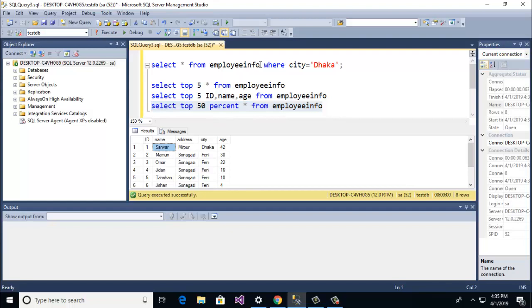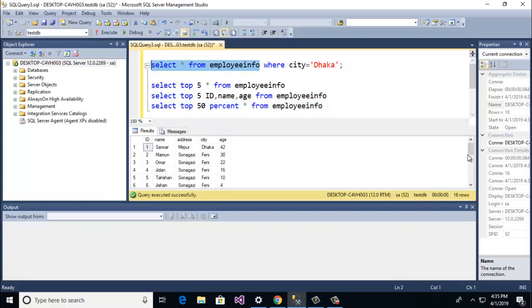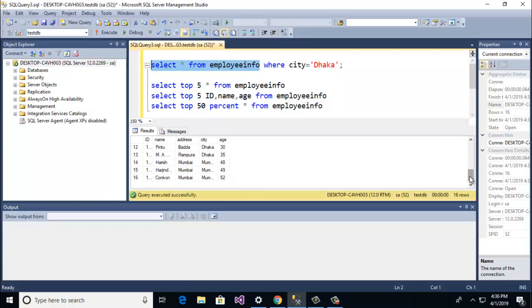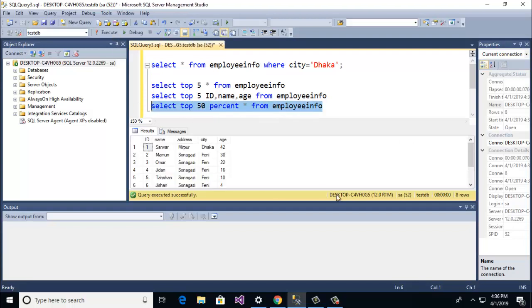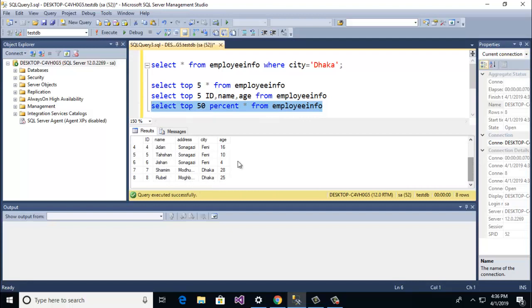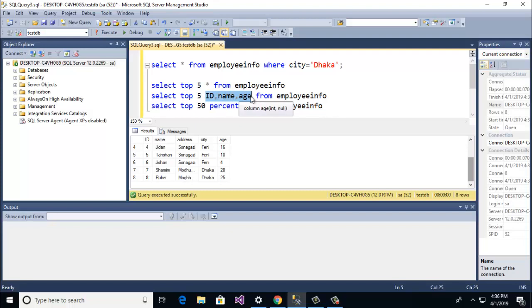So you see here employee info has 16 rows. And here when I am giving the top 50 percent then 8 rows selected. Here also if you want, you can give the specific columns like that.